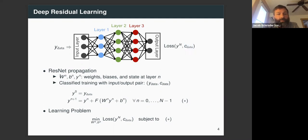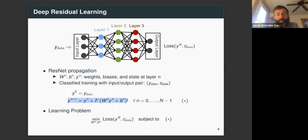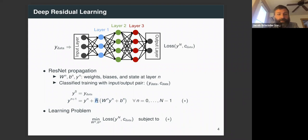More specifically, we define residual propagation with respect to a weight matrix at layer n, a bias vector at layer n, and the state vector at layer n. We consider classification training as having an input-output pair: Y_data being the image input and C_data telling you what class it belongs to. Your input image becomes your initial condition, and then a layer propagation formula takes the state at layer n, adds an update — the weight matrix times the current state plus a bias term, passed through an activation function F such as sigmoid or ReLU — to give the state at layer n+1. This is the forward network propagation.